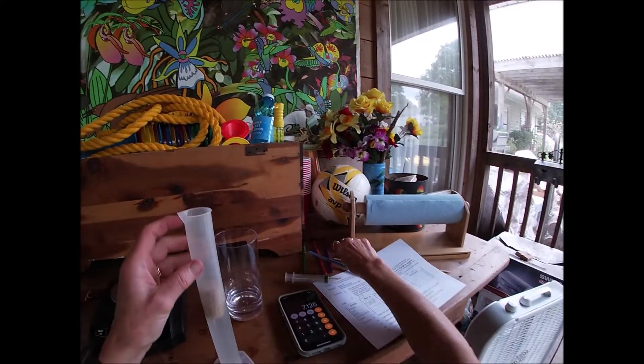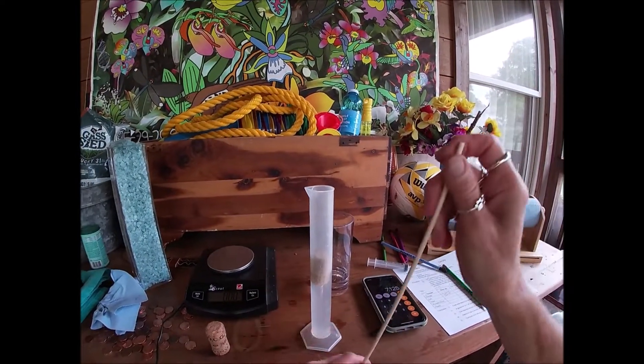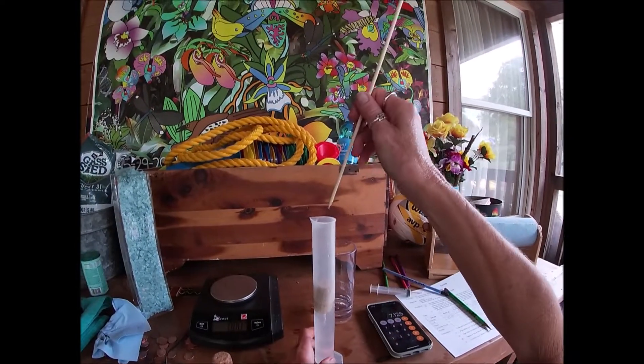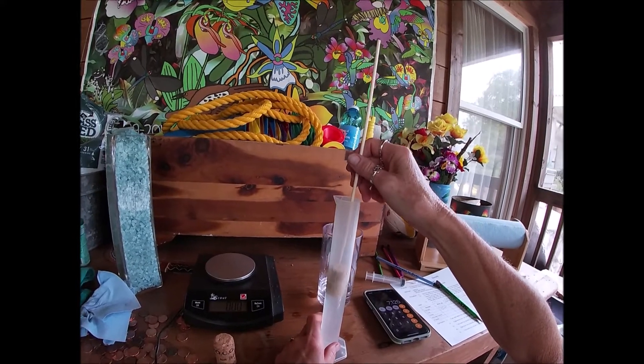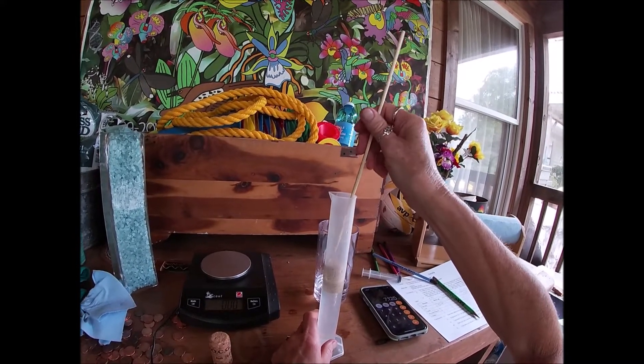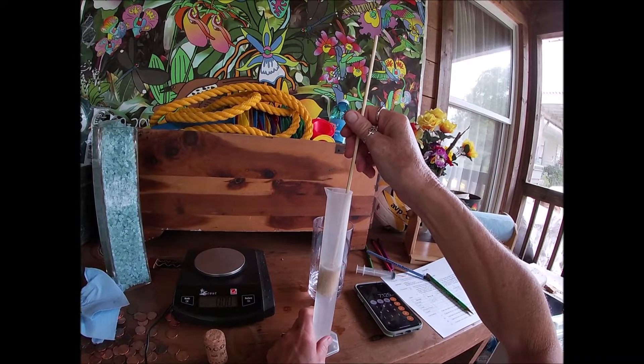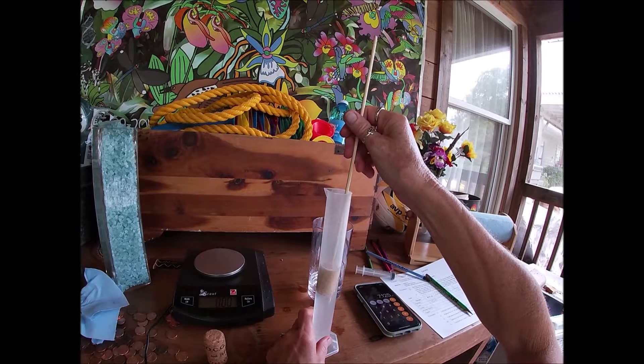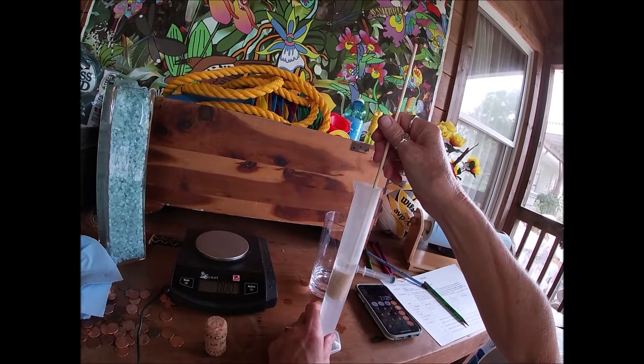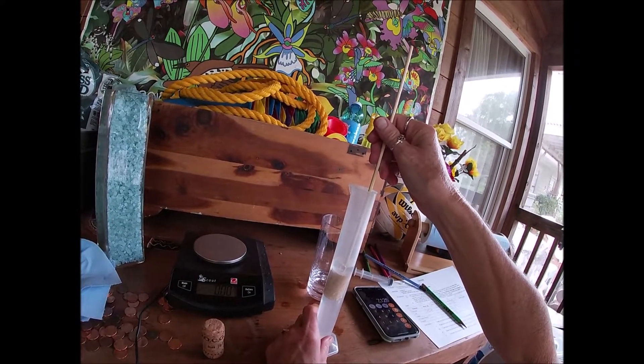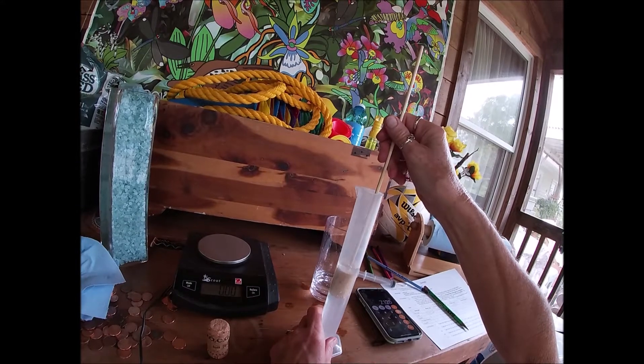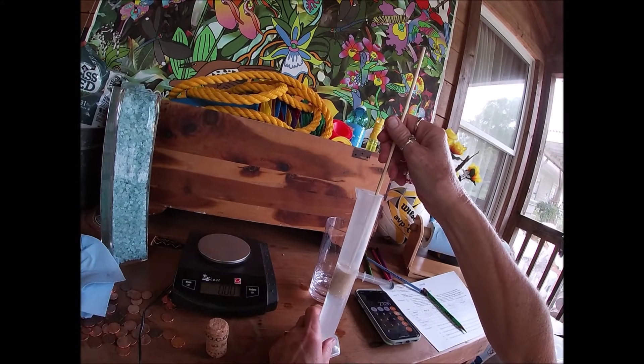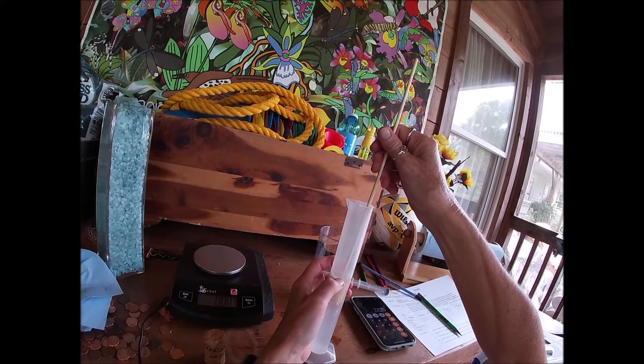In the classroom we used to use dissecting needles, but at home I use shish kebab skewers. The pointed tip allows you to submerge the cork without taking up any more volume from the skewer.